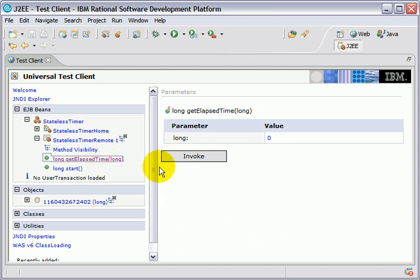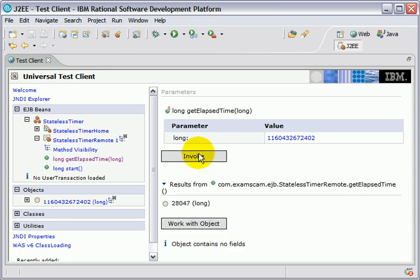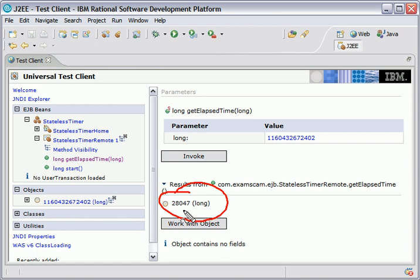And let me see. Value, long. Oh, I got a little problem there. Invoke that method. And you can see now it says that 28 seconds have gone by since I first started the EJB.